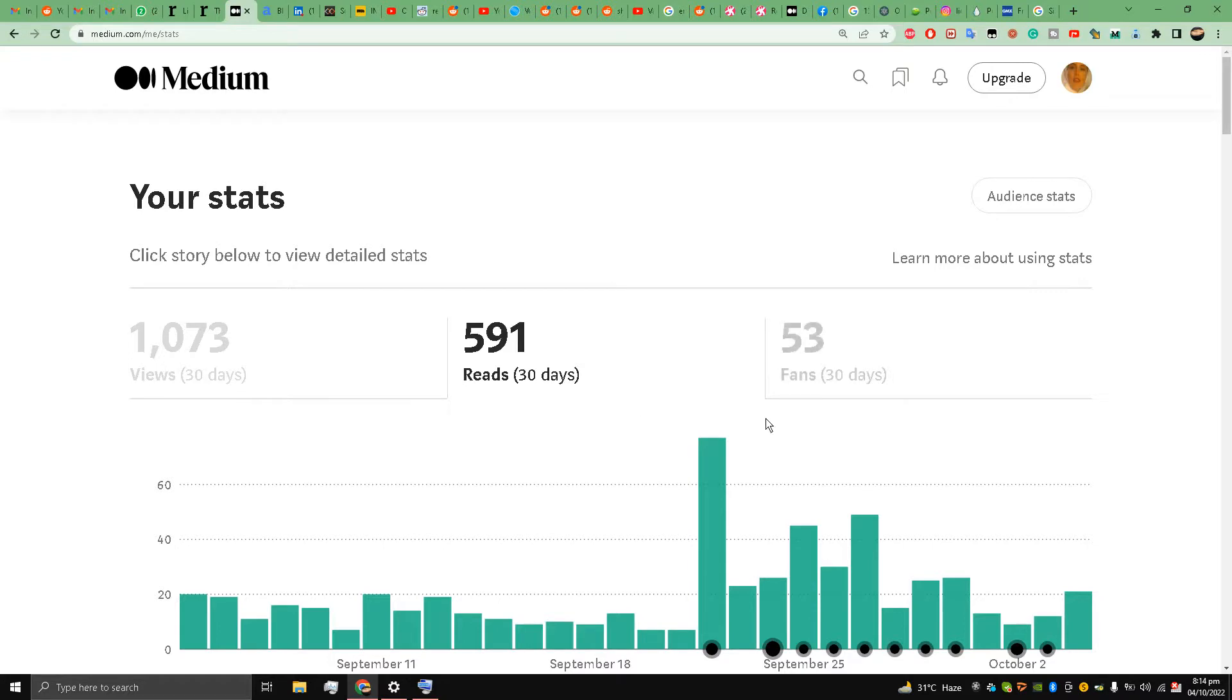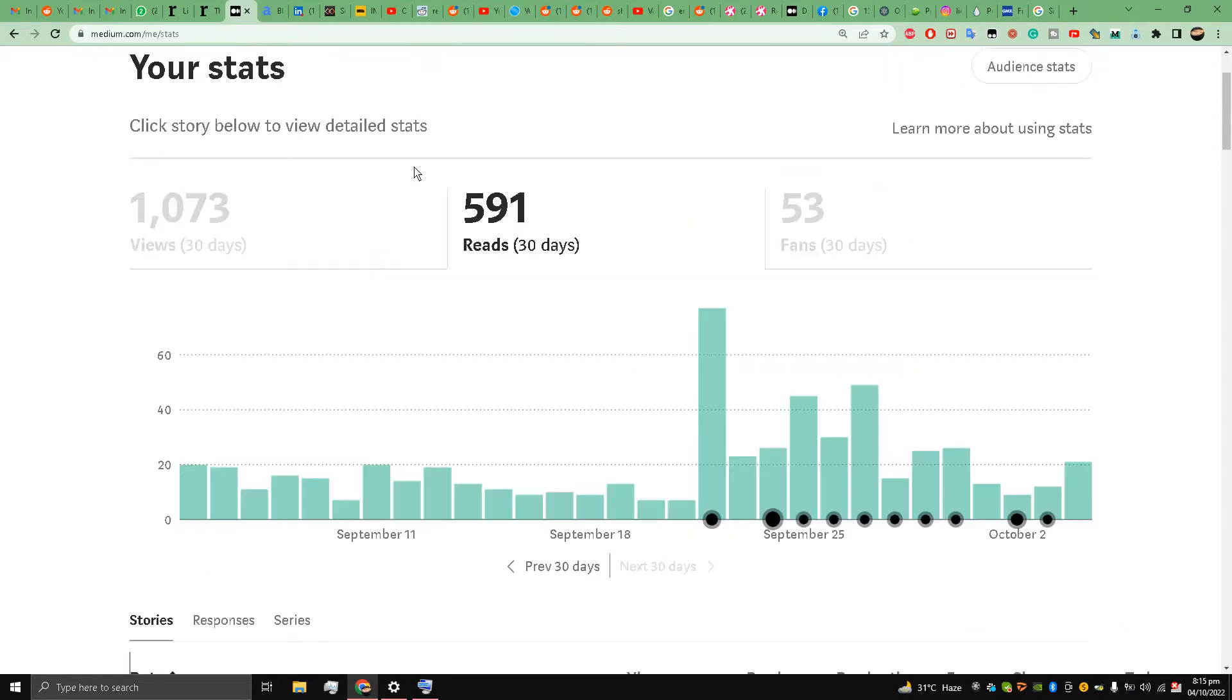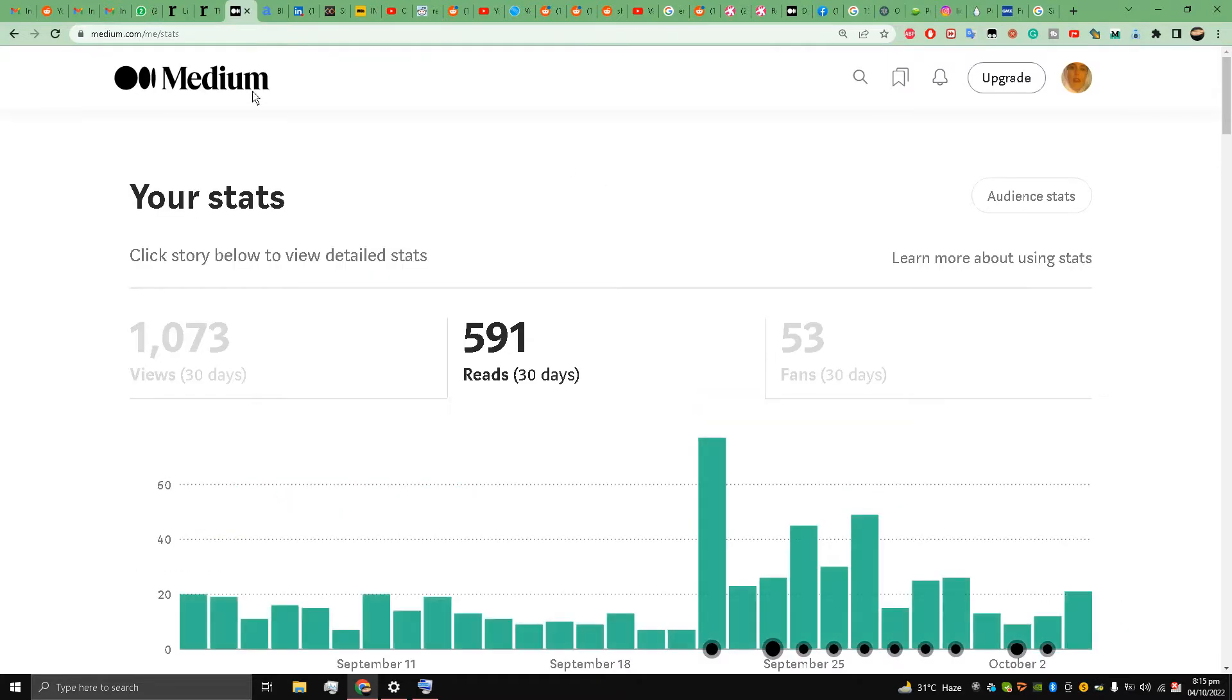Hello, this is Liquid Ocelot guys, and welcome back to the channel. Today I'm going to show you how to import articles to Medium platform at medium.com. I am here on medium.com, these are my stats, and I'm